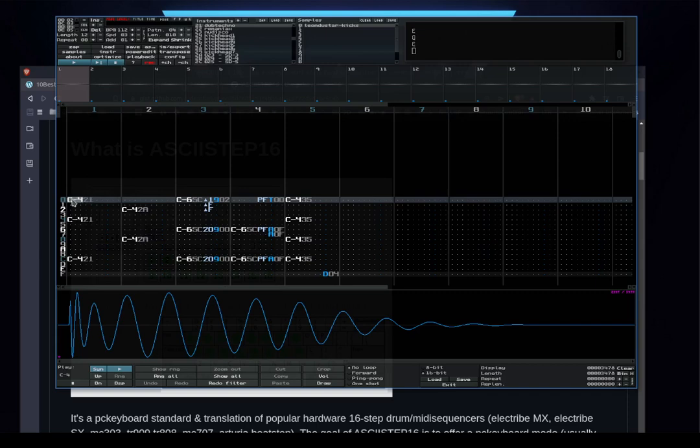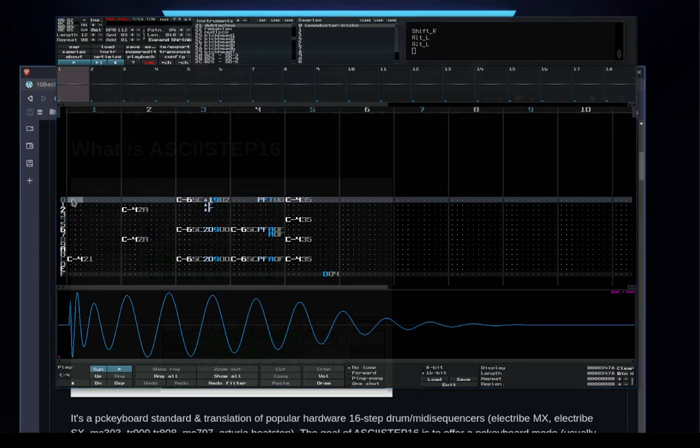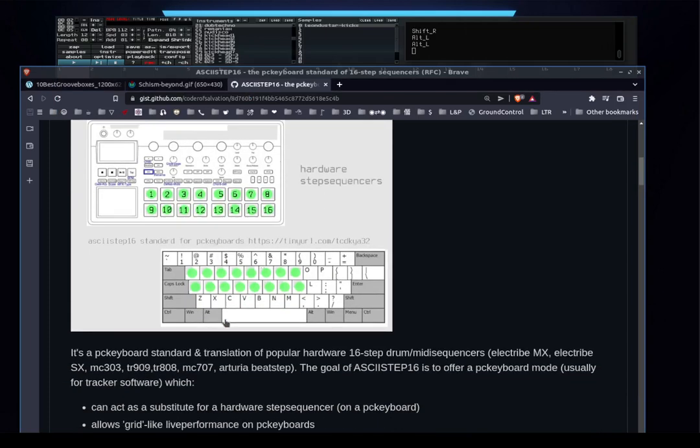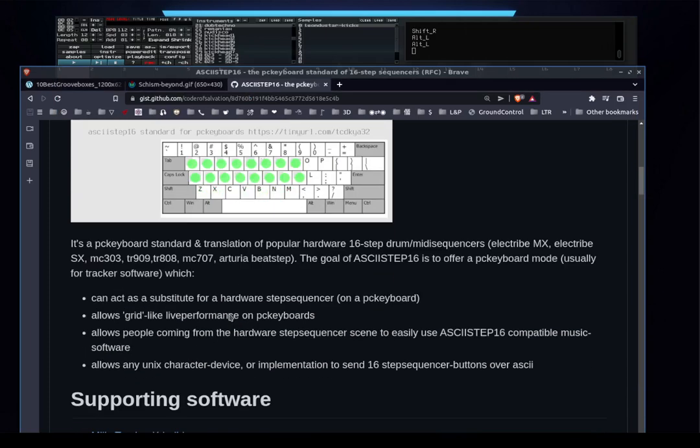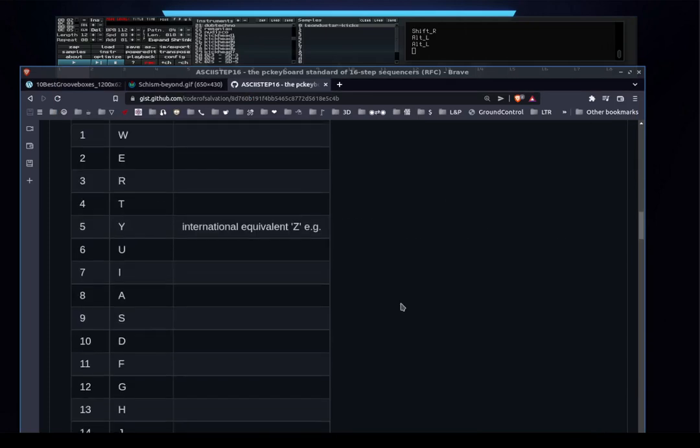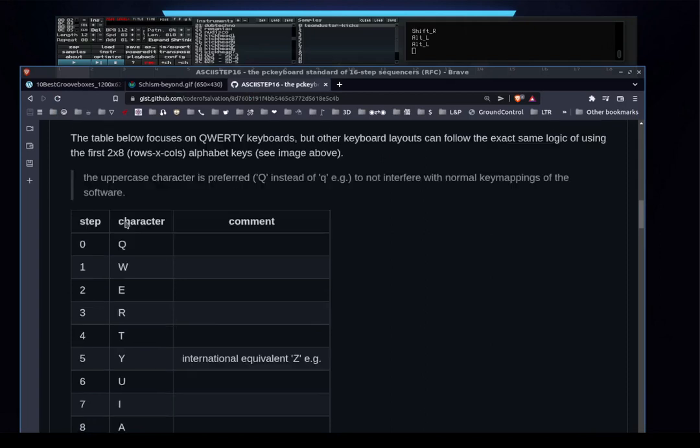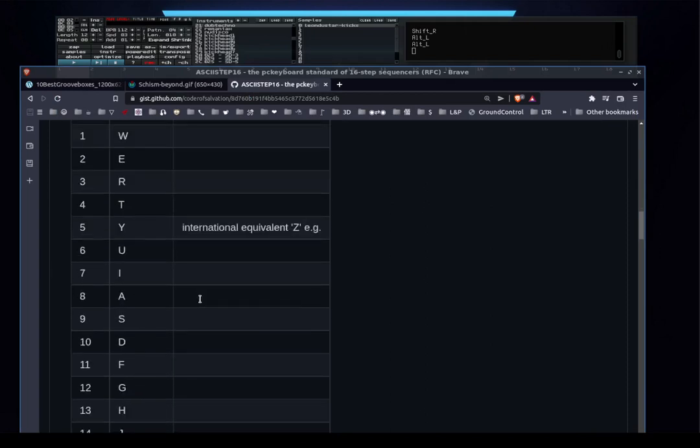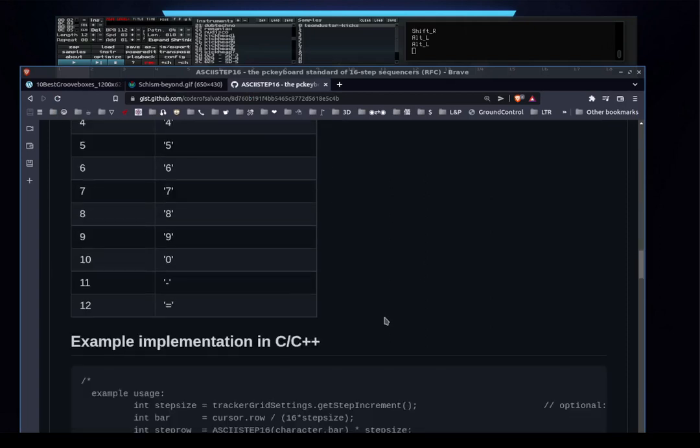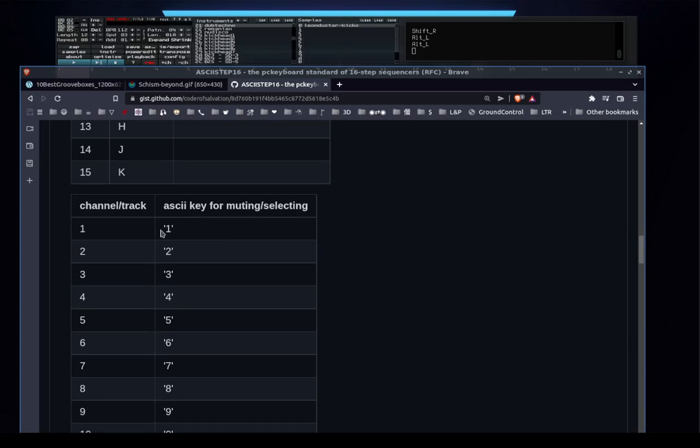And the same goes for the numeric keys. Here you can see shift Q is step 0, shift V is 1. And for the channels, it's basically shift 1 is mute/unmute channel 1, shift 2 is mute/unmute channel 2, etc.